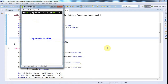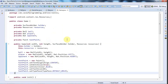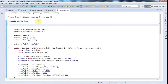Hello, this is John from caveofprogramming.com. In this tutorial I'm going to implement some game states so that the game knows when it's running, when it's displaying a tap screen to start message, or when it's been lost. I'm going to go into Game.java and give it a private enum.